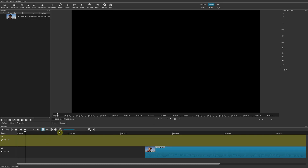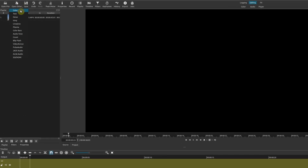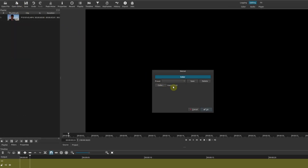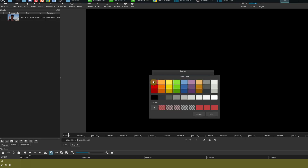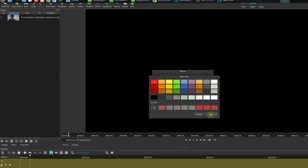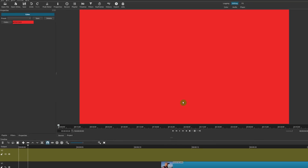Now let's go ahead and add our background color. I'll go to Open Other, choose Color — the default is transparent, but you could also choose a preset of black. In this case I want a different color, so I'll go to color and choose red, select that, then click okay.